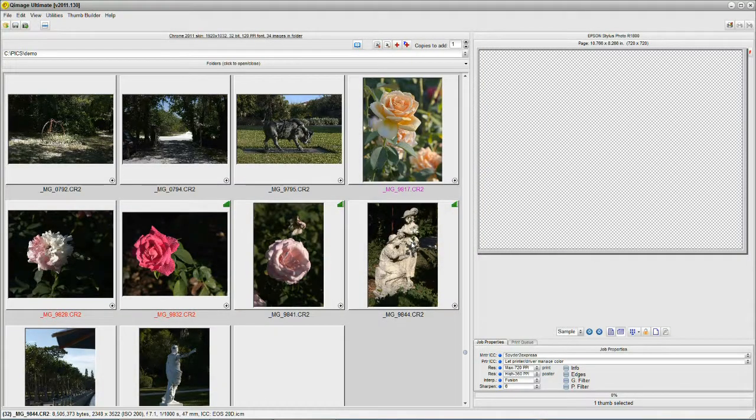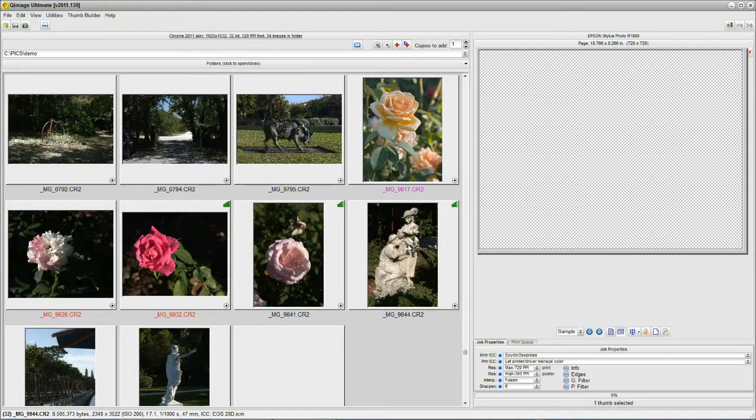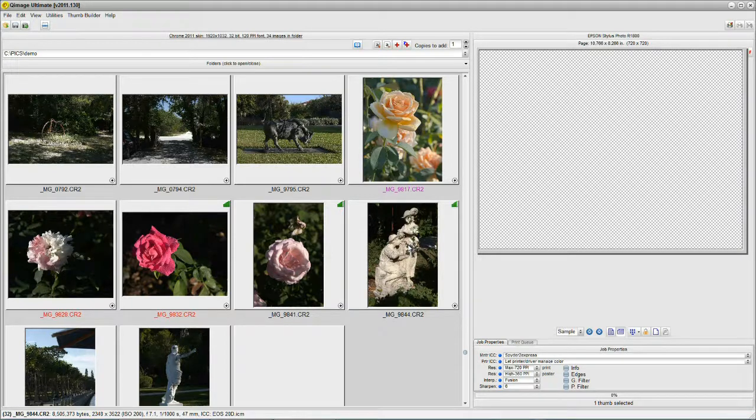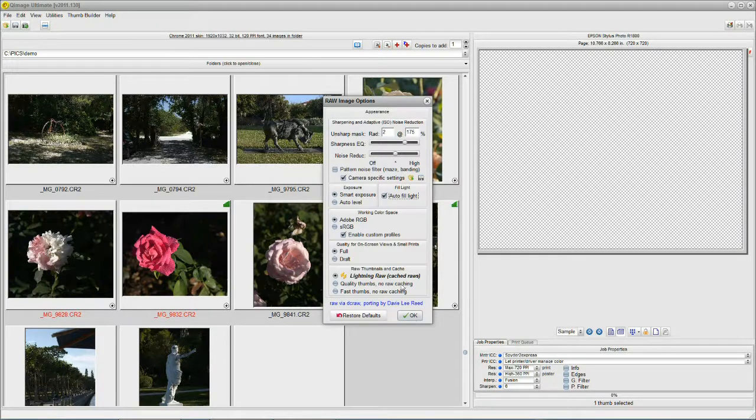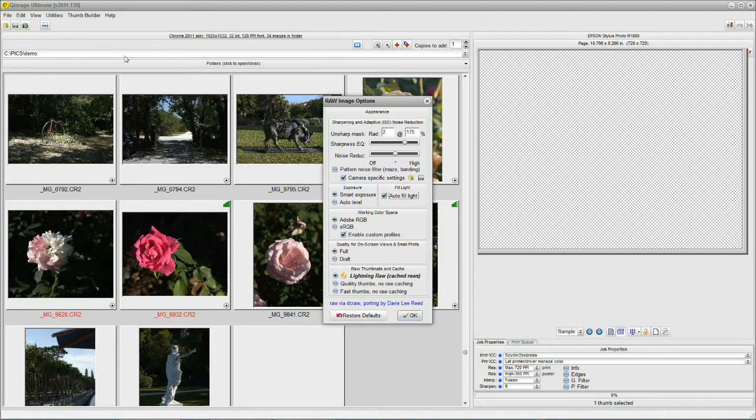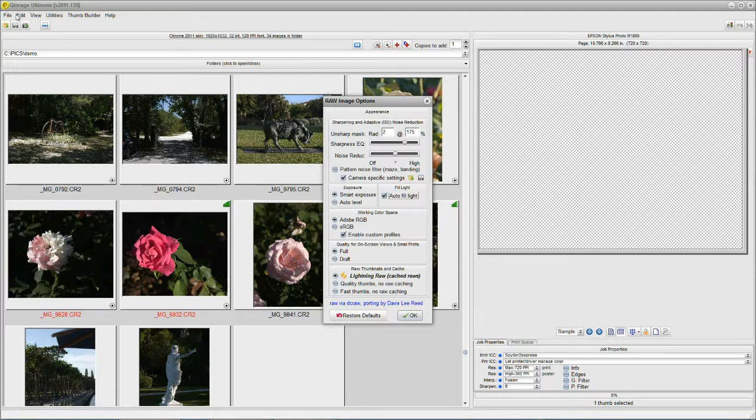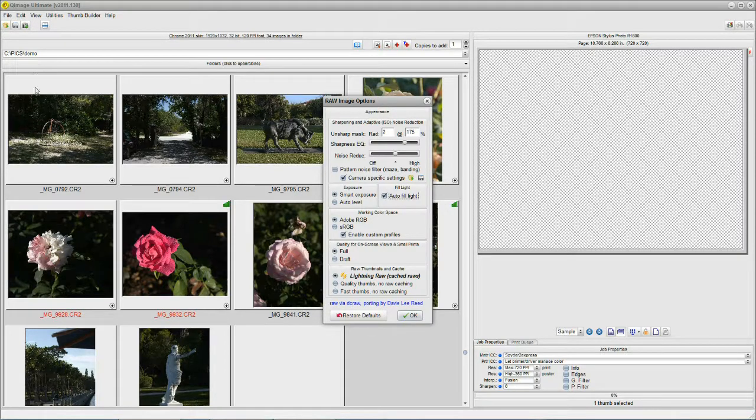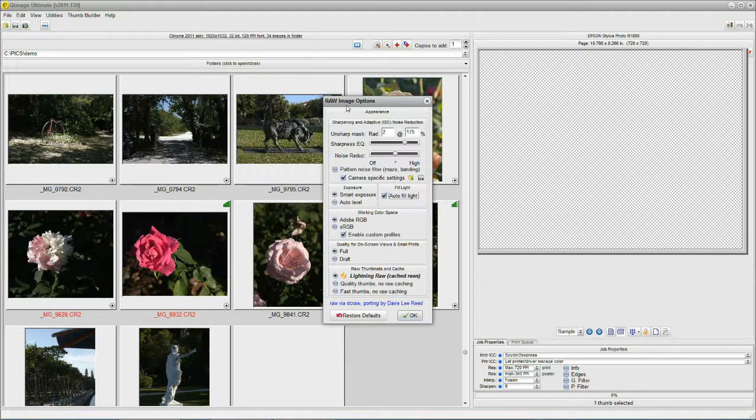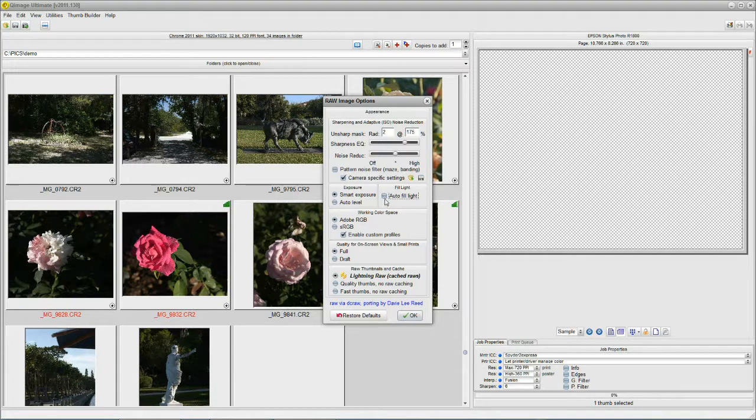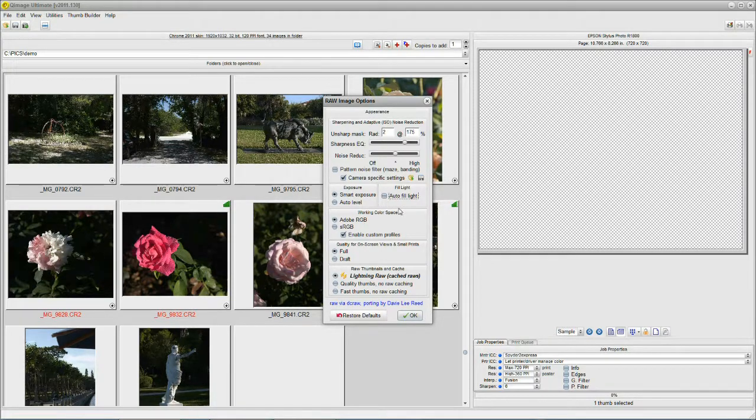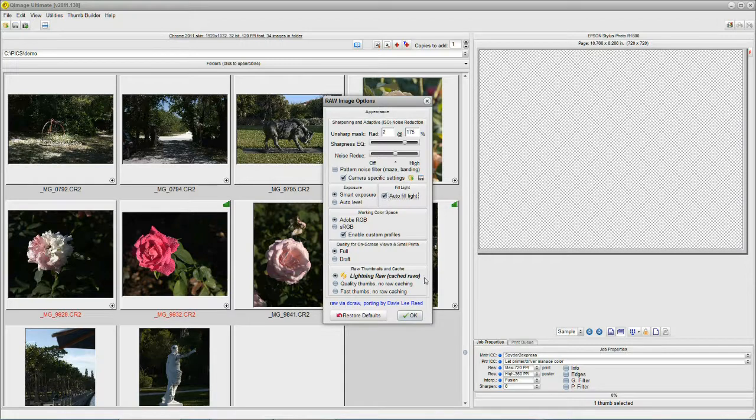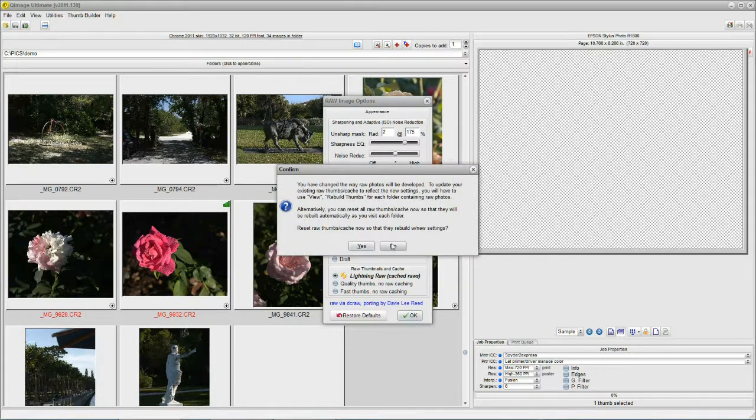Now I'm going to take a moment and show you what the autofill does. To turn on and off the autofill, you simply go to your Edit menu, drop it down to Raw Options, and you come up with this box, which is your Raw Options box. And you put a checkmark into Autofill. If you want to turn it off, you can take out the checkmark. We're going to put the checkmark in and say OK.